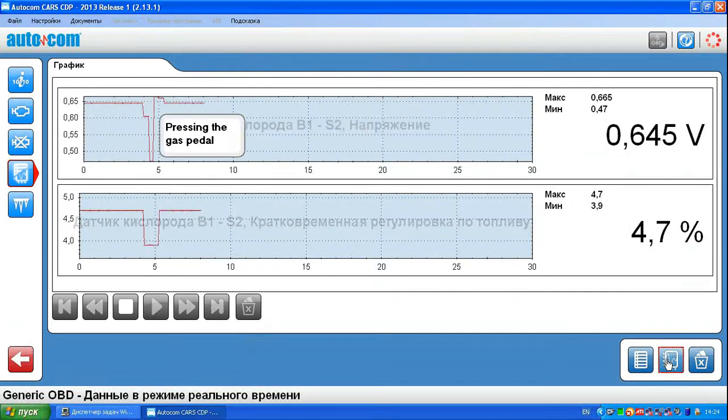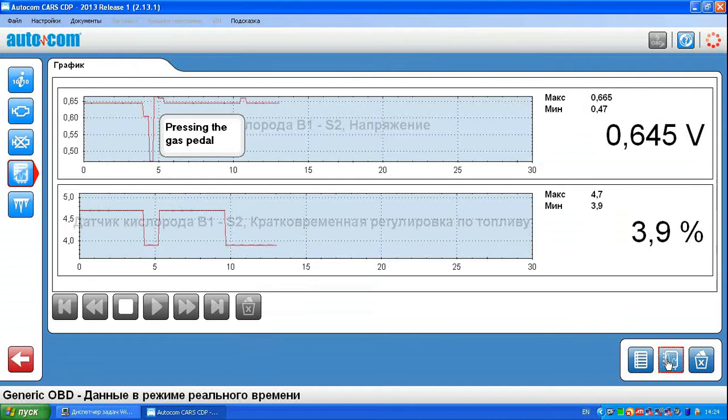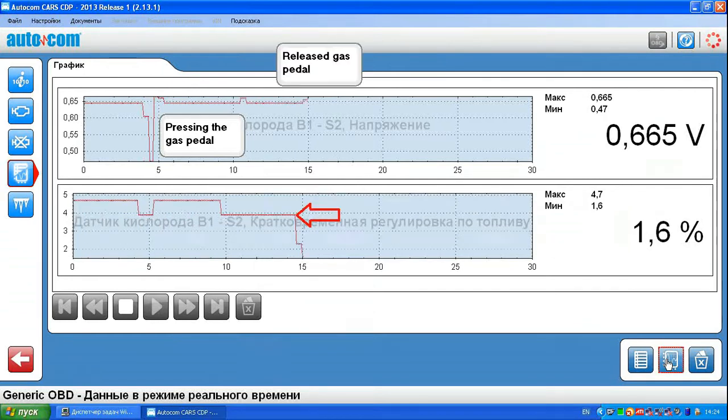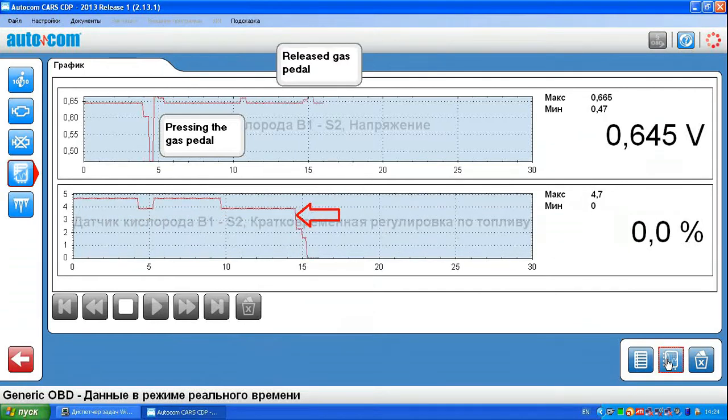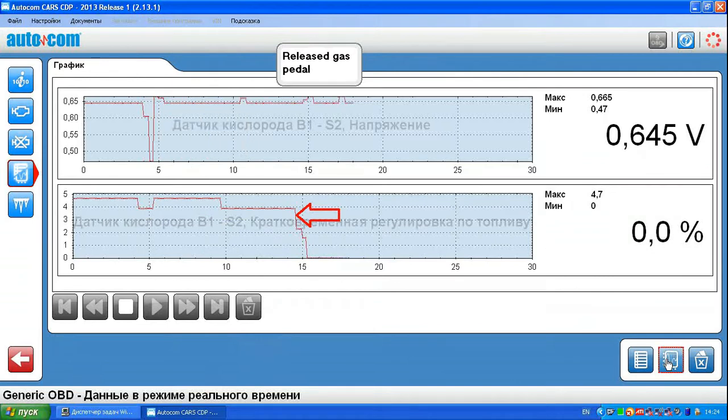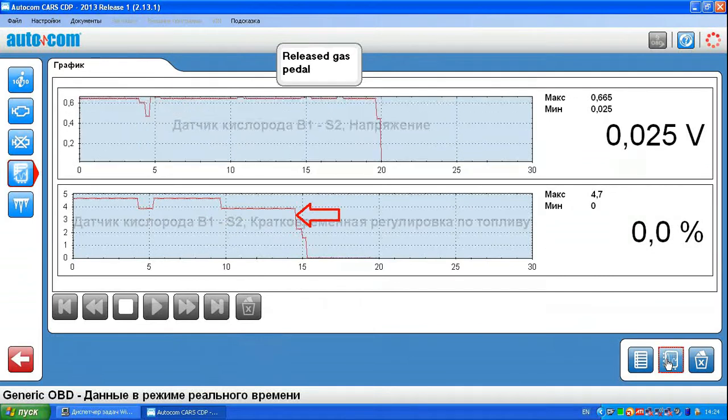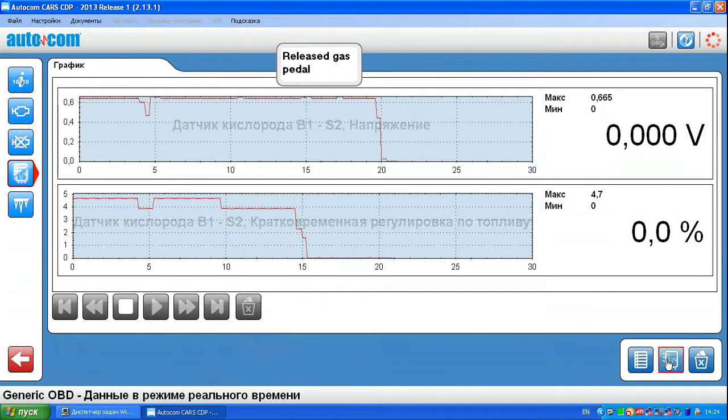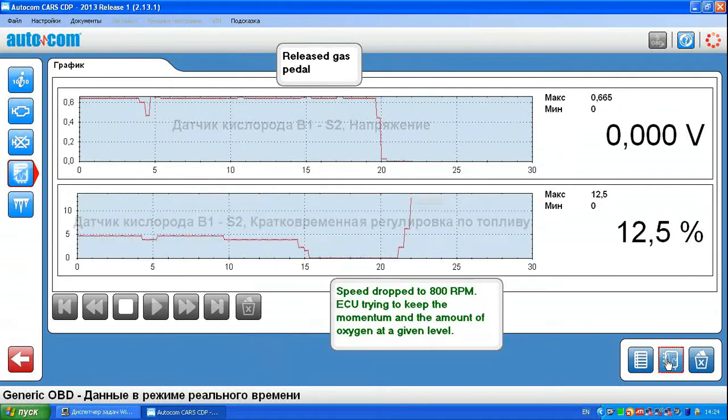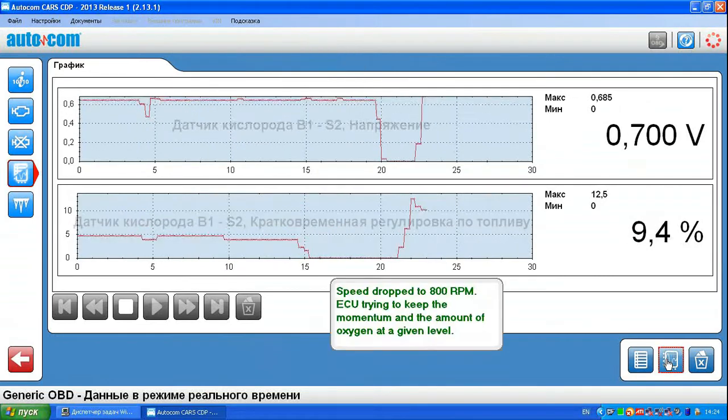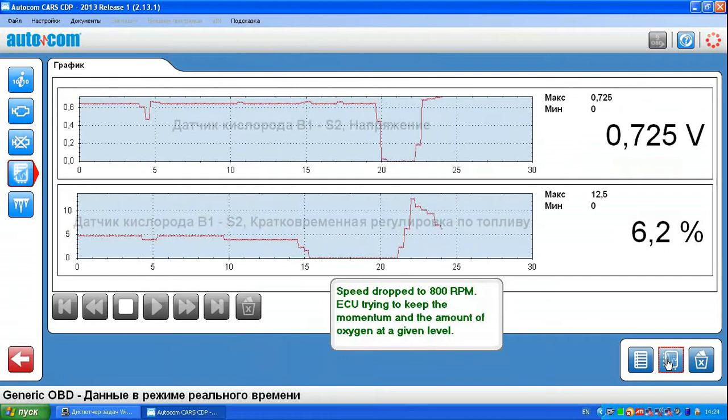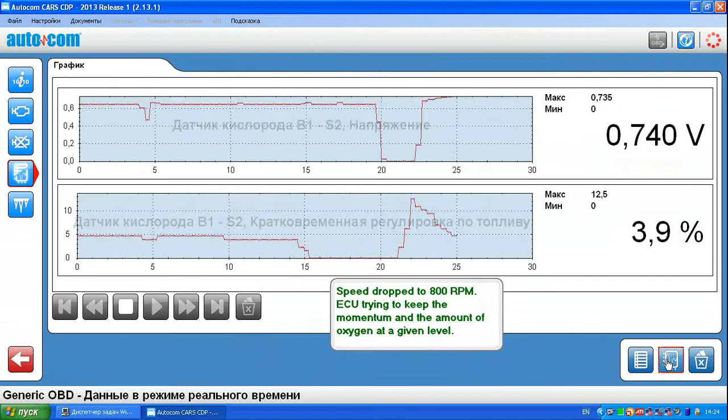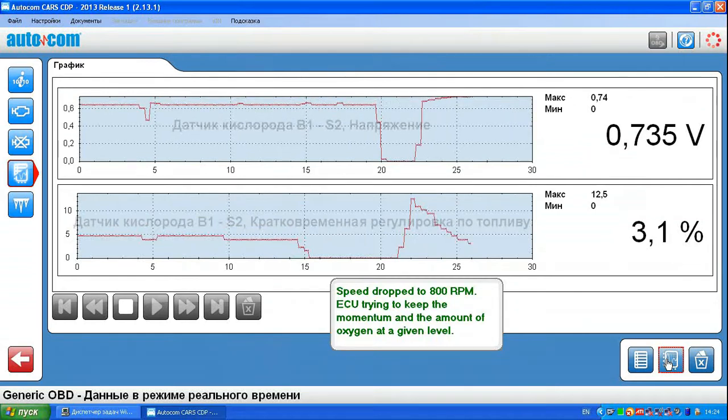Here we see what happens when you press the gas pedal and release the gas pedal. You see that the voltage on the oxygen sensor has decreased with a delay. And when the revs are restored, the control unit adds fuel to keep the level of the idle speed.